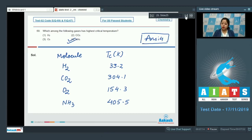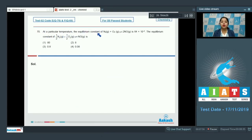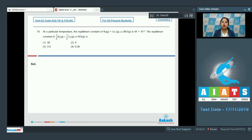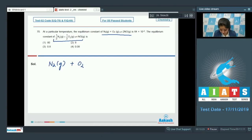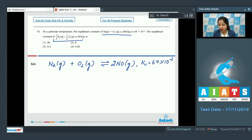Moving to question 70: at a particular temperature, the equilibrium constant for N₂(g) + O₂(g) → 2NO(g) is 64×10⁻². We need to find the equilibrium constant for the reaction ½N₂ + ½O₂ → NO. This is one of the easiest and frequently asked questions in NEET. We are given K for a reaction and must calculate K when the equation is multiplied by a constant.